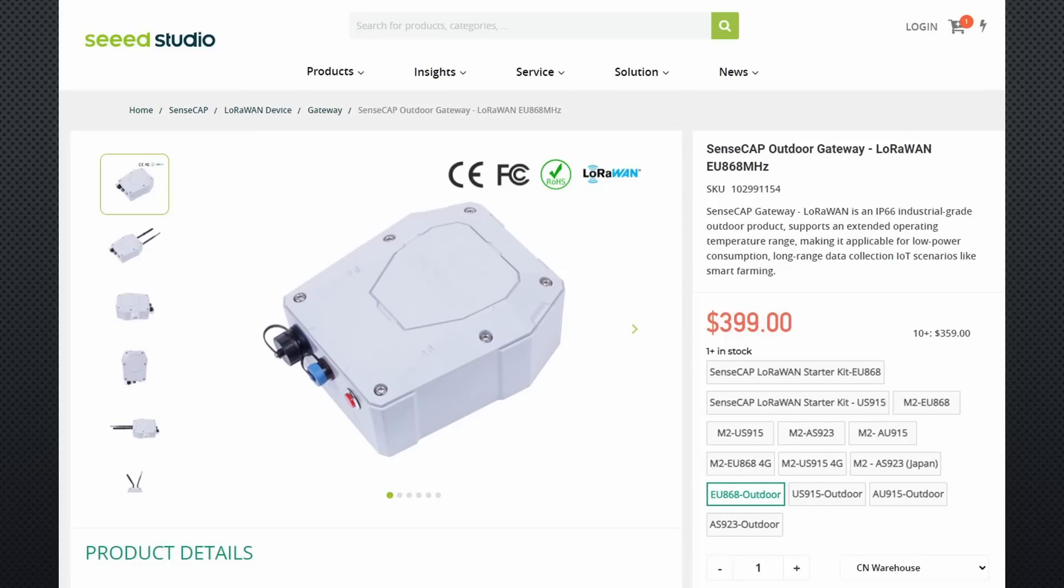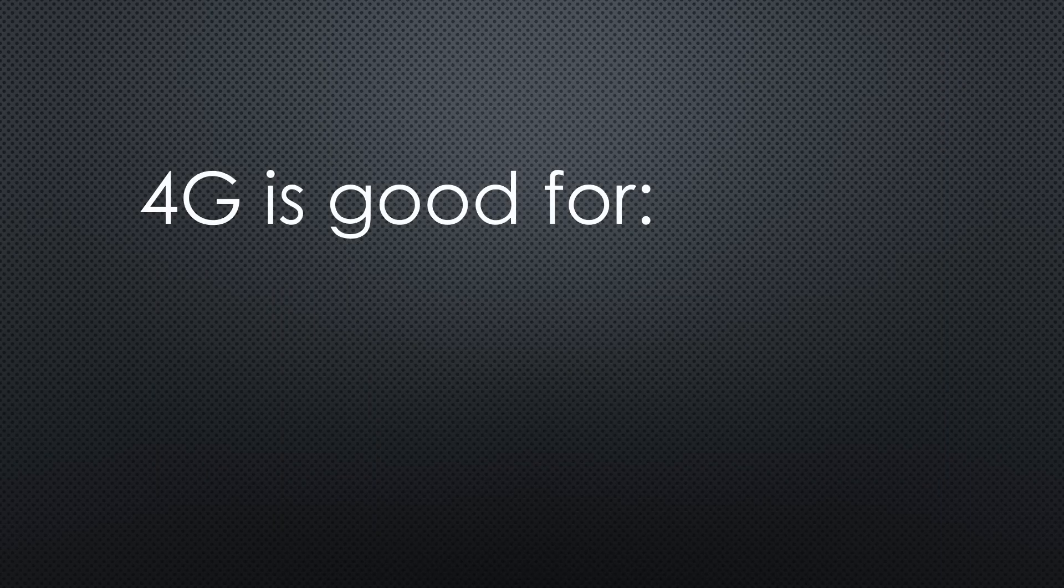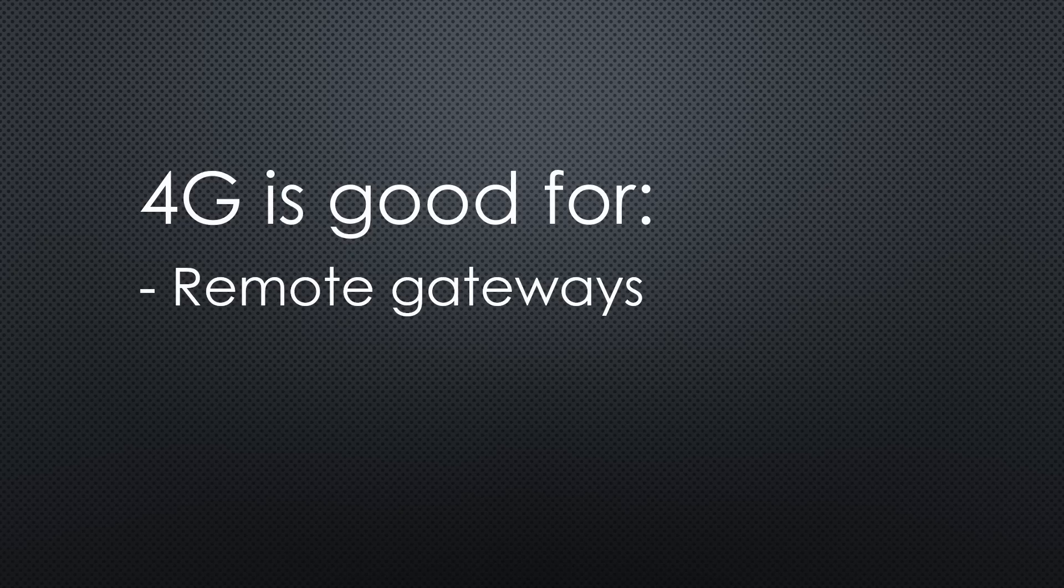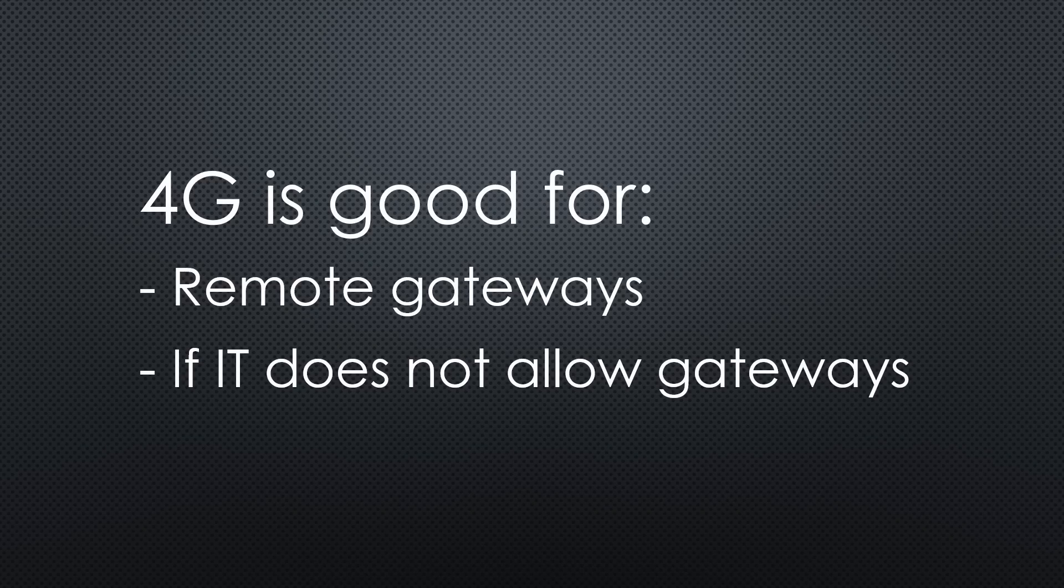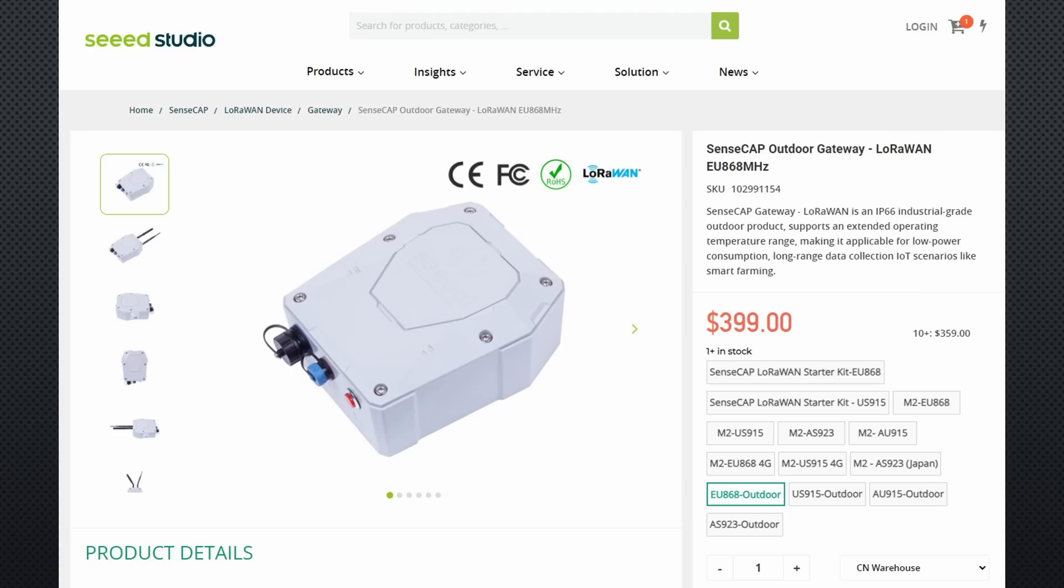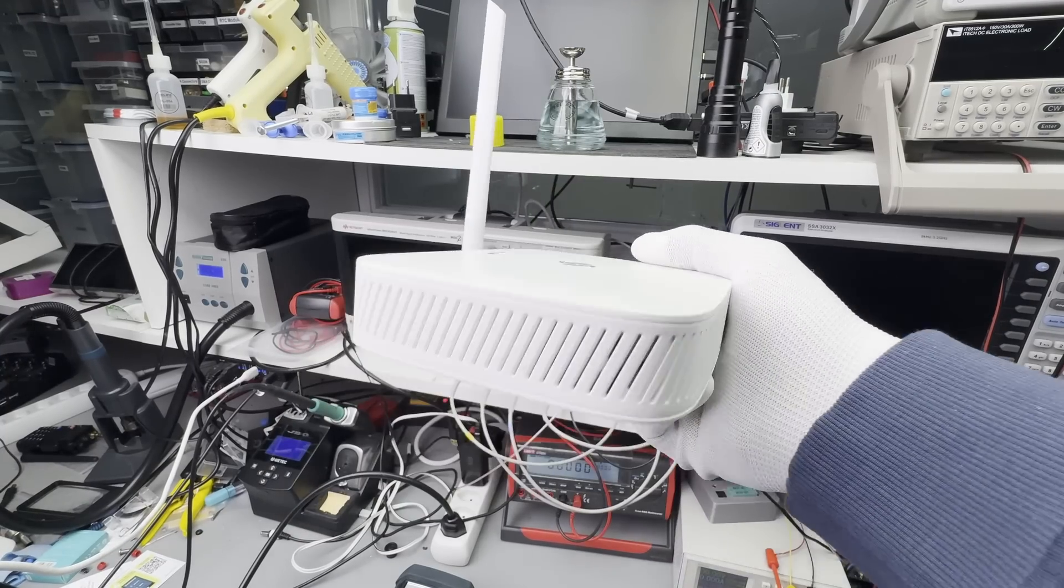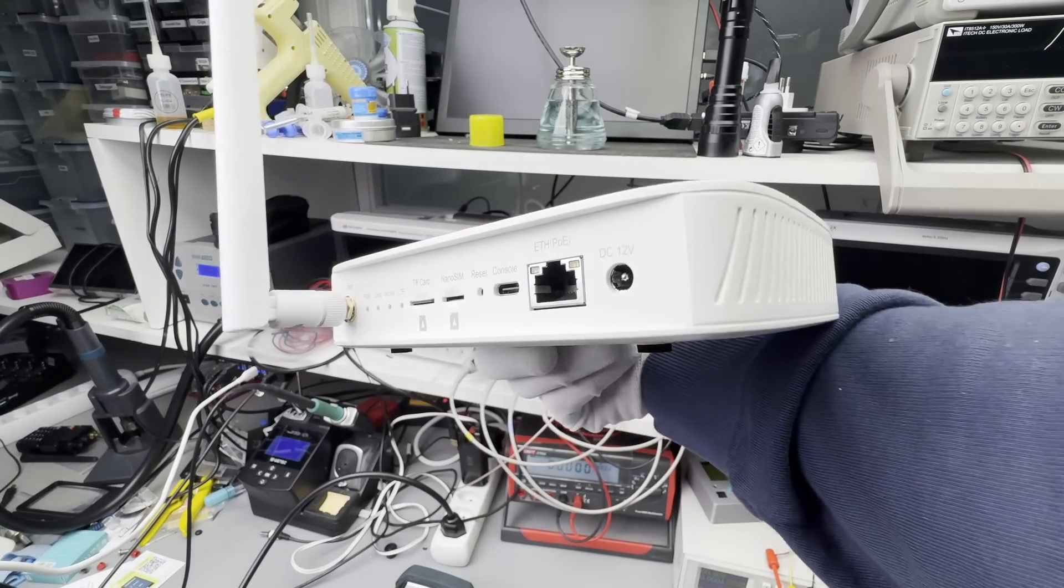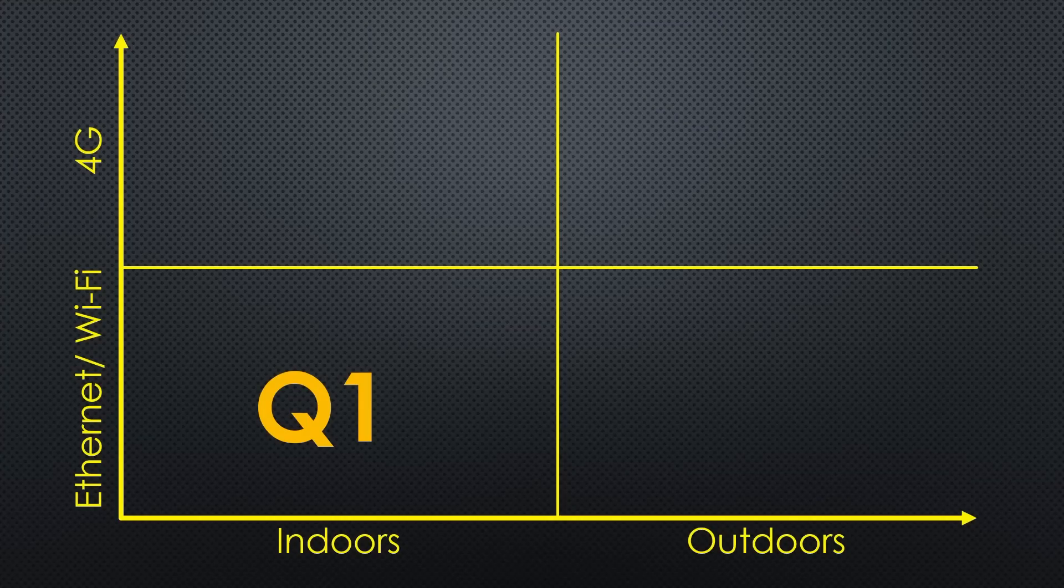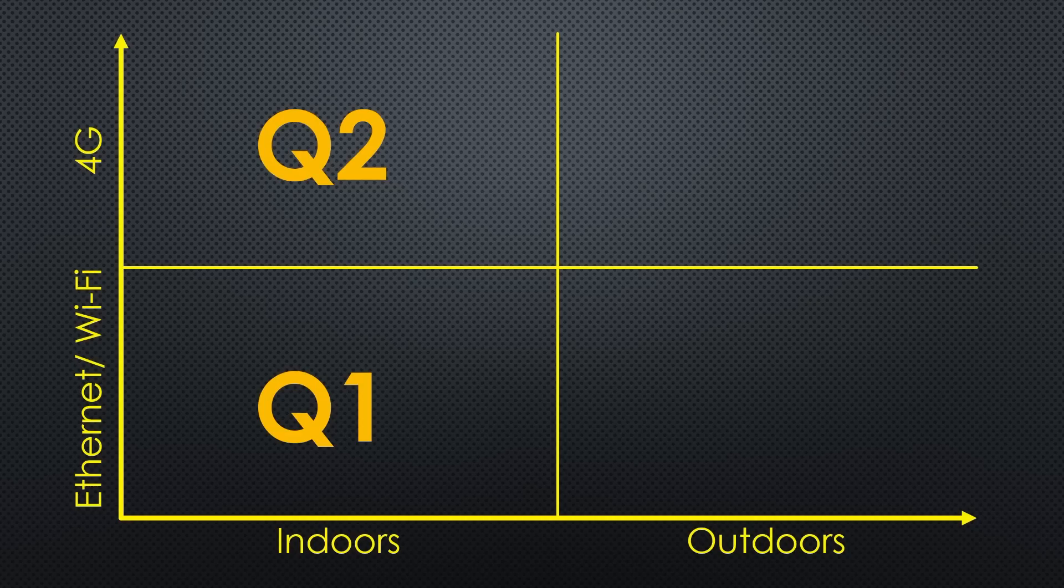The same gateway is available in an outdoor case and for both versions with 4G connectivity. 4G is handy if you deploy an outdoor gateway in a remote place, without Ethernet or Wi-Fi. And indoors if your IT department does not allow strange devices to their network. 4G adds a very moderate $50 and outdoor adds another $150 to the build. Similar to the SenseCAP M2 comes the RAC 7268 V2. The version I have is also in Quadrant 1, but you get it also with 4G for Quadrant 2.